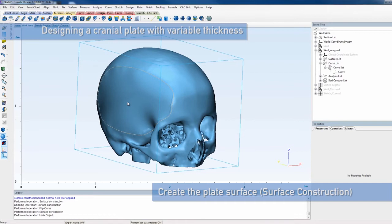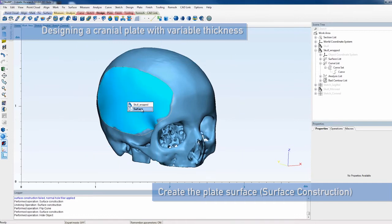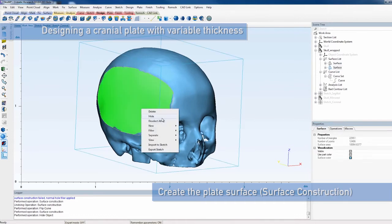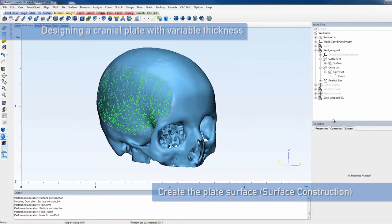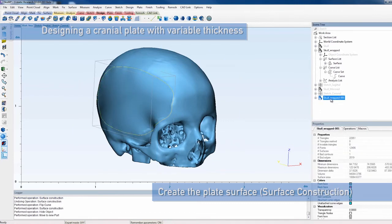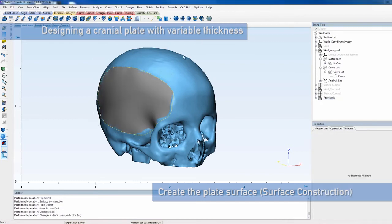The newly created surface is part of the skull, but we want it to be a separate entity. Select the surface and right-click to make it a new part, which you can call Prosthesis.